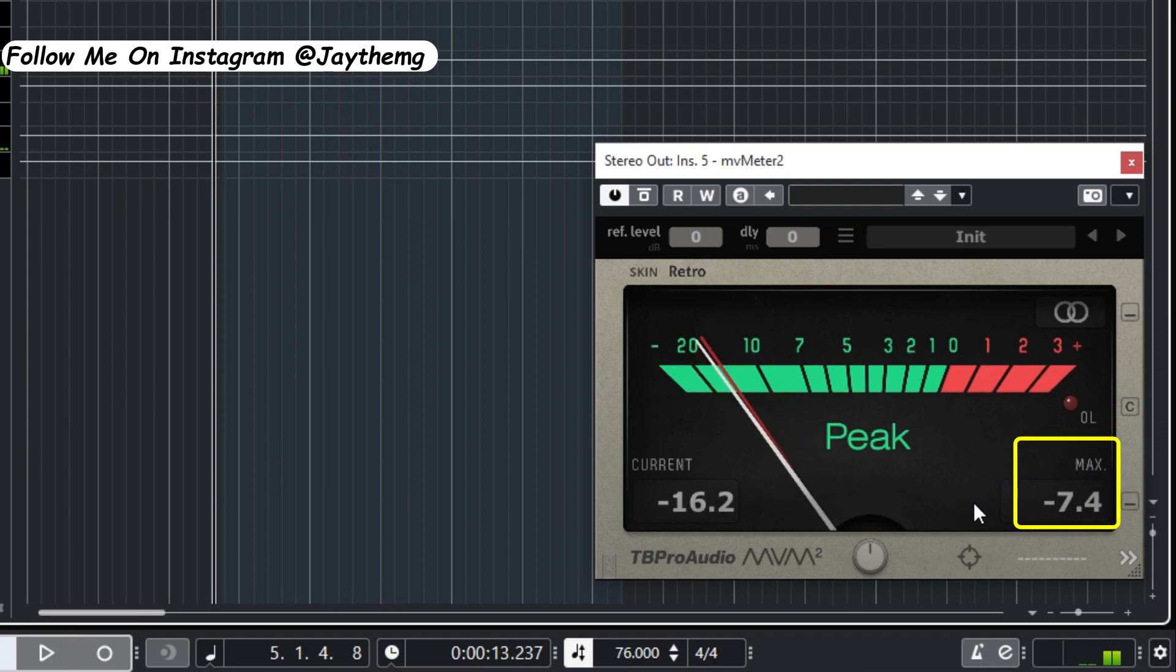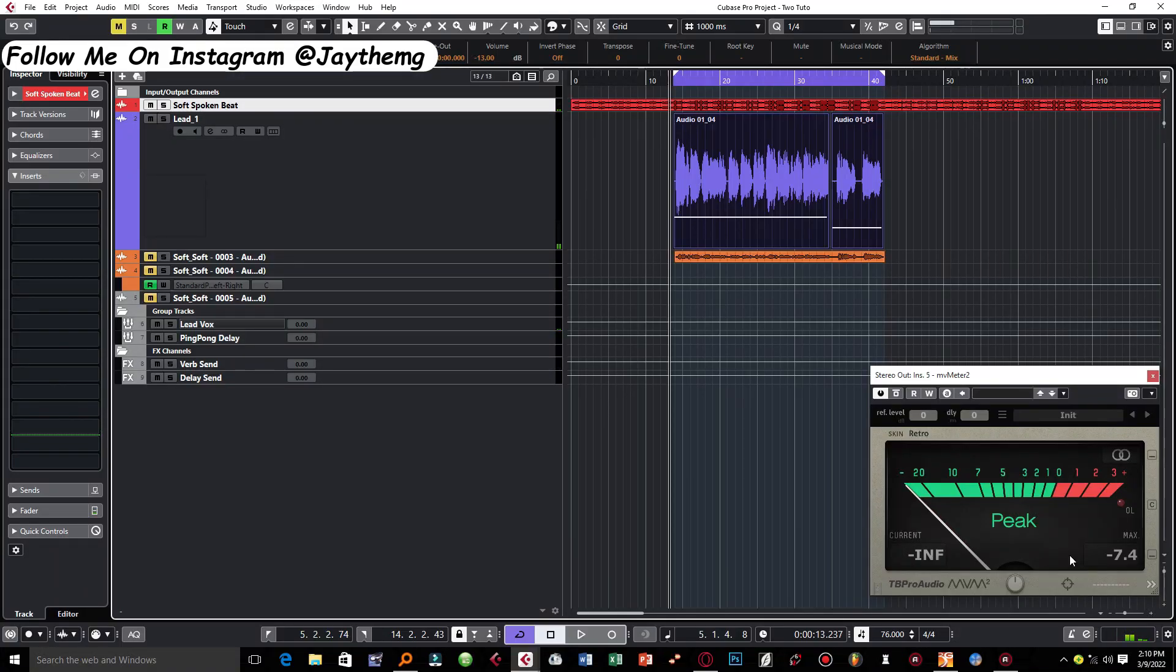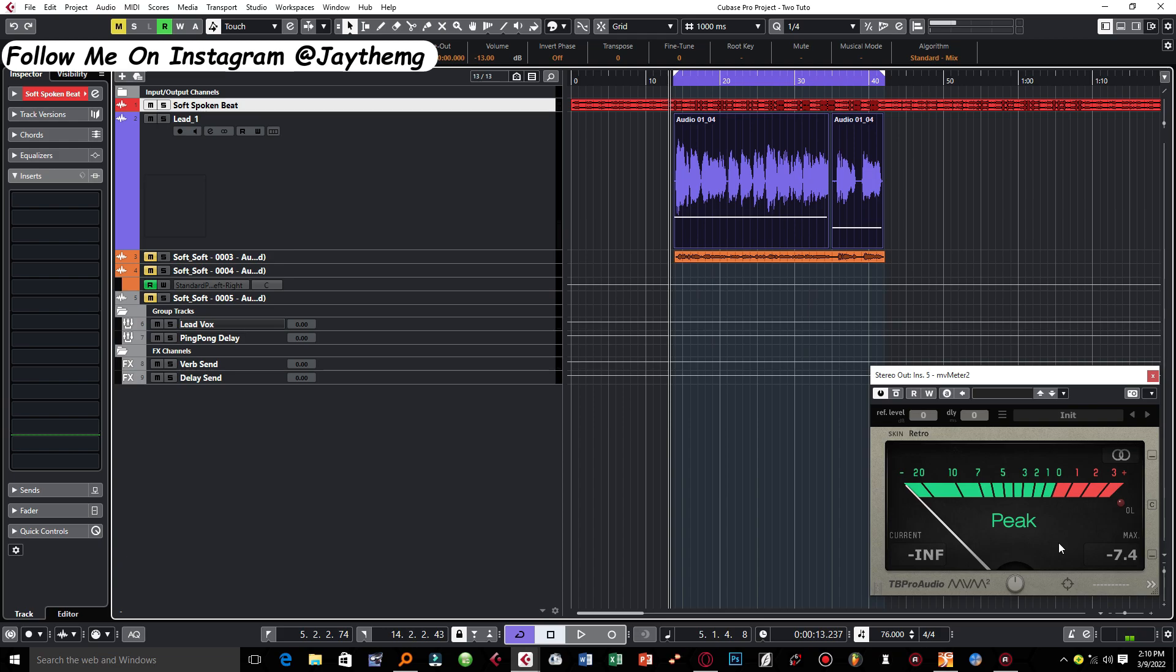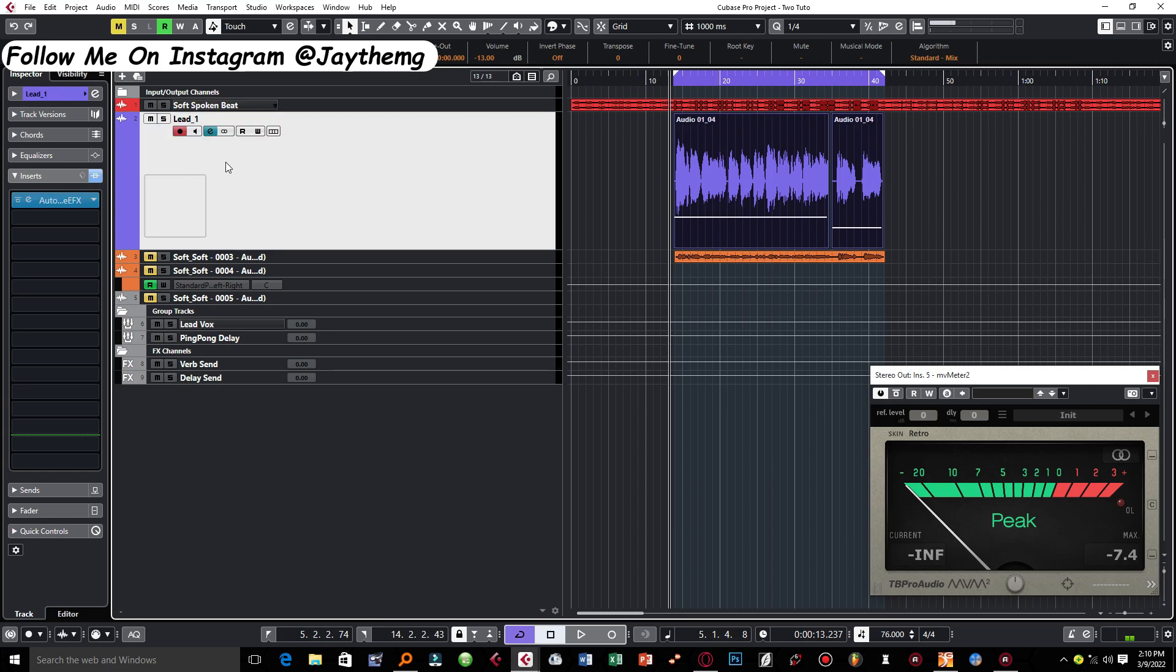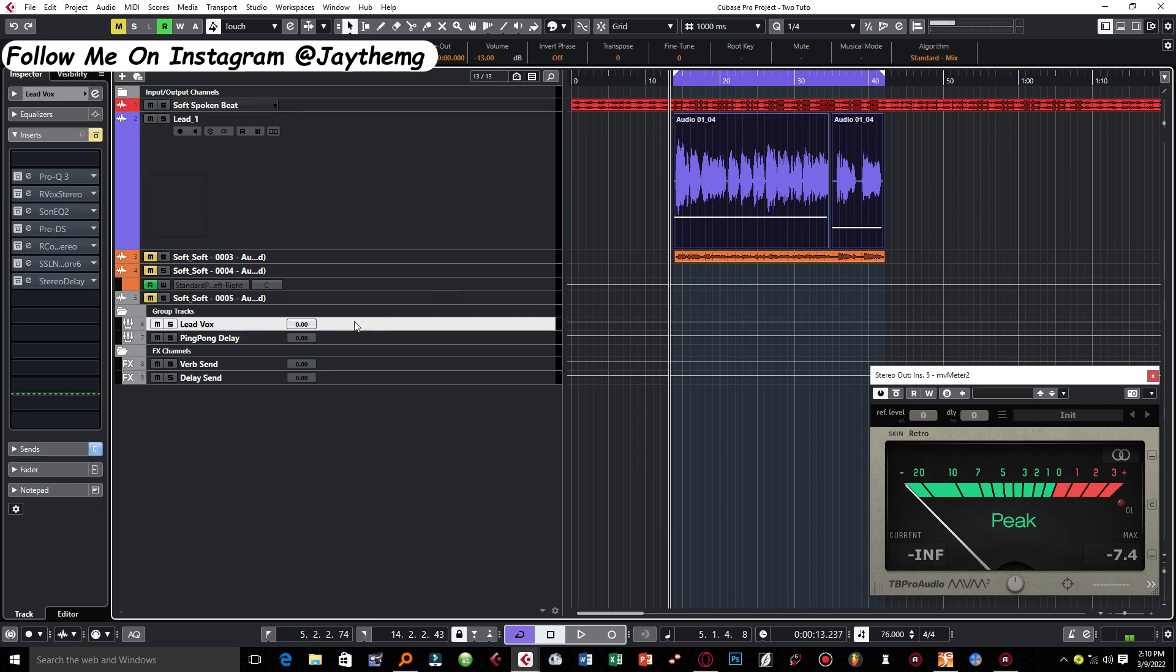So you see now from negative nine, my target really is negative six. Sometimes I might take it all the way to negative six. I felt like it was okay at negative 7.4.